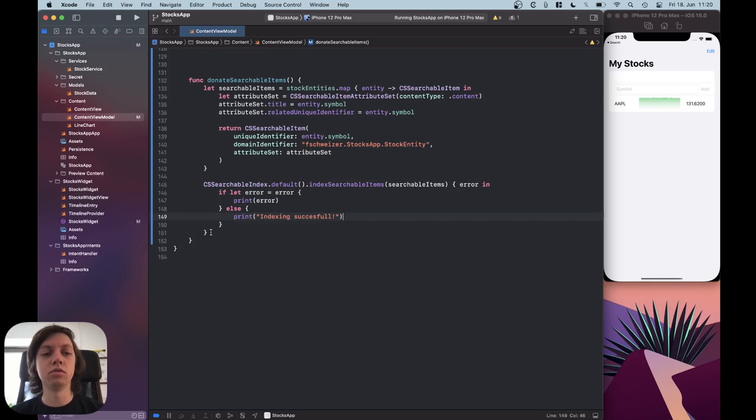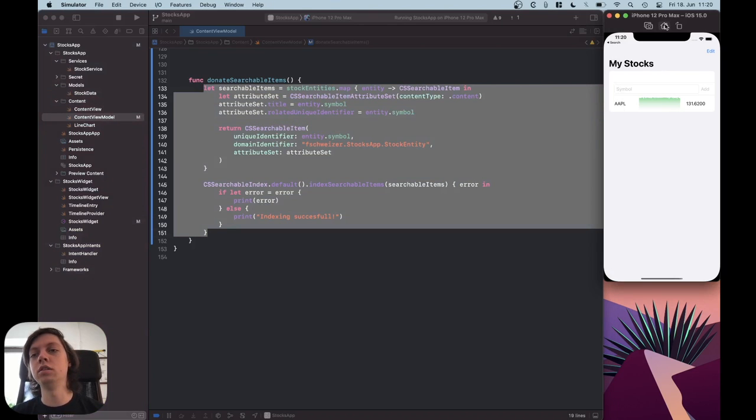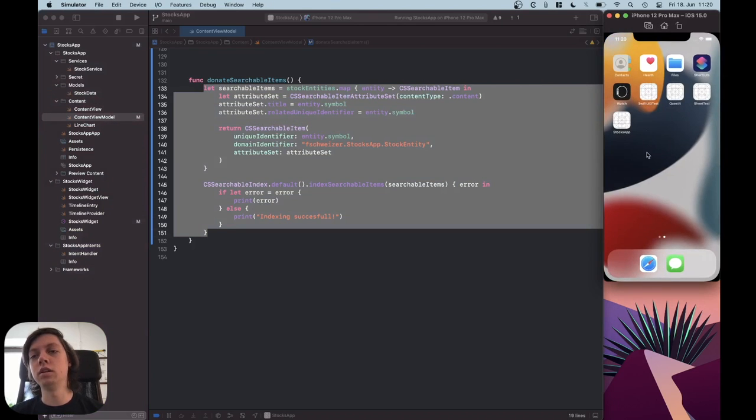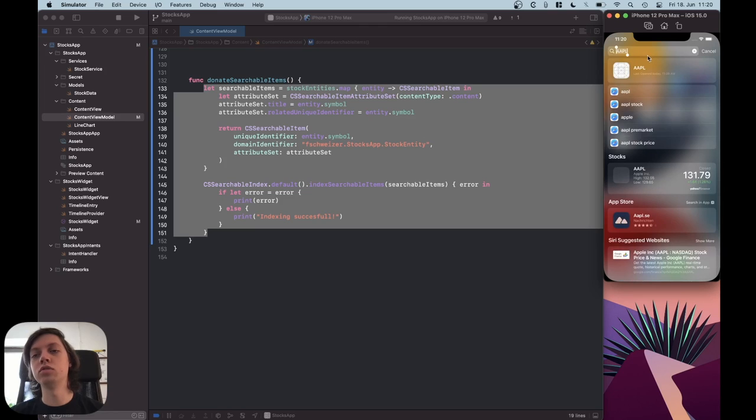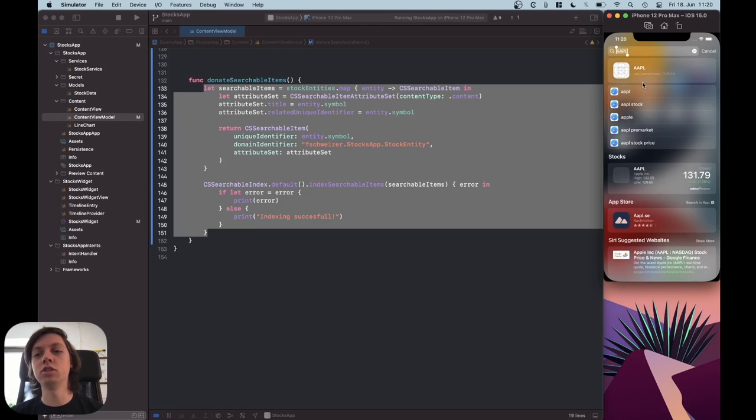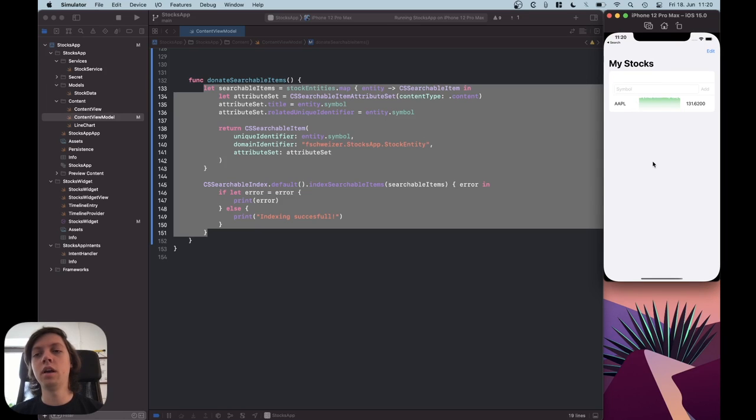Okay, so this code is all you need to do the functionality, that in Spotlight, you can search for content of your app, and Spotlight will then suggest your app here. Let's tap on it once again, and the app just gets opened.